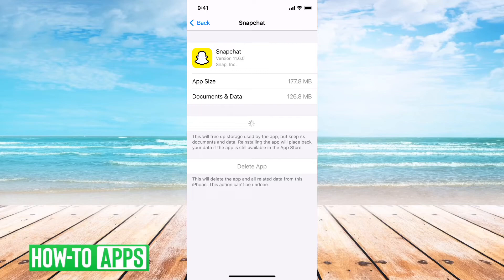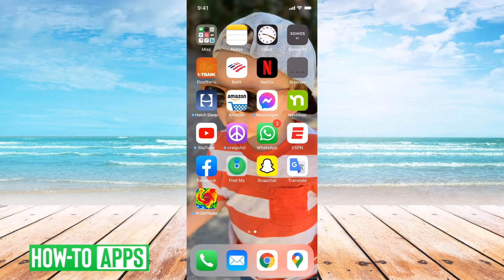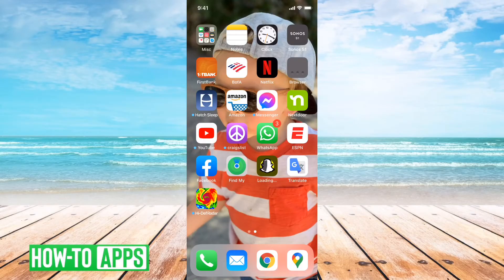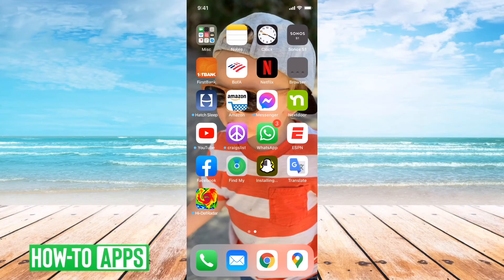It doesn't delete or change anything related to your account. All it does is refresh the install of Snapchat. You can see it kind of removed it, but it's still there. Then I can tap on it to install it again. This will give me a fresh version of Snapchat so that any bugs or things that were messing it up will be wiped and a fresh install will be installed. Once that's done, it just takes a second, and then we can open it up and go back into the map — everything should be working.